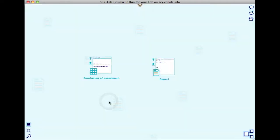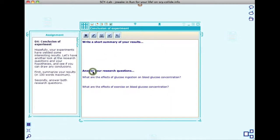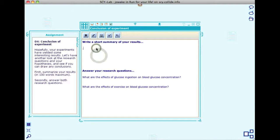Now you are going to describe your simulation and outline the main findings, and then present your work. First, write a summary of your research in a learning object called Conclusion of Experiment. This includes a short summary of your results and an answer to your research questions.